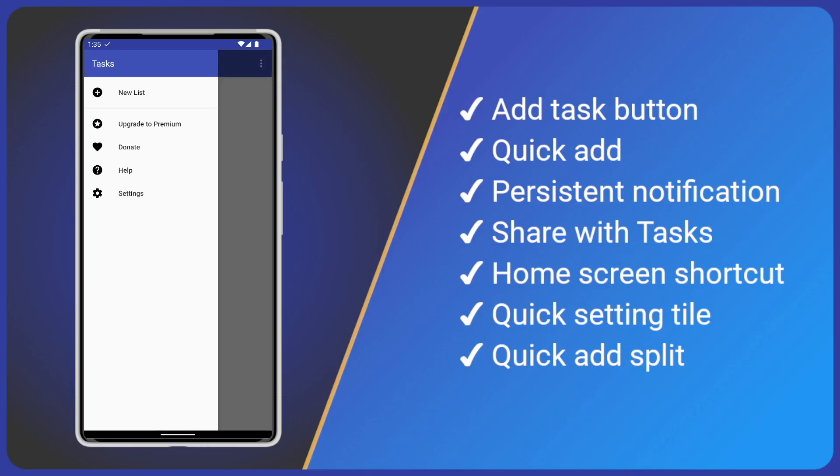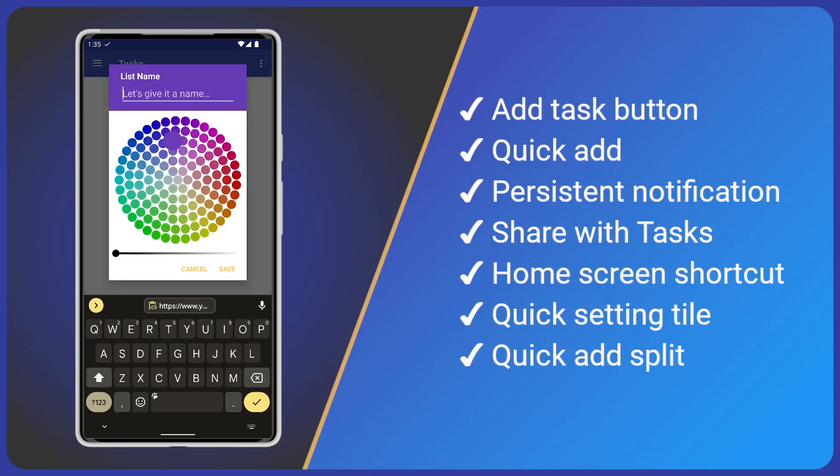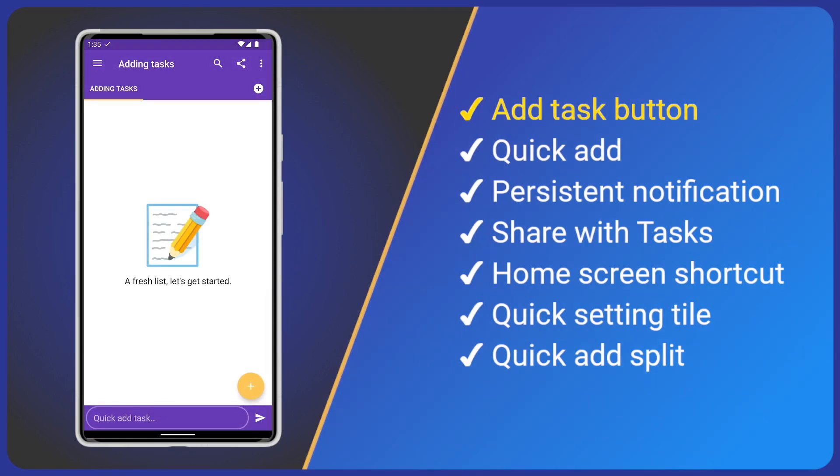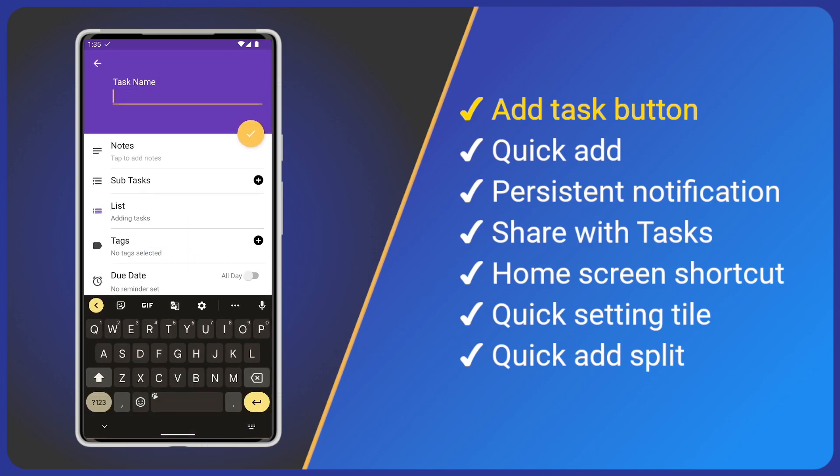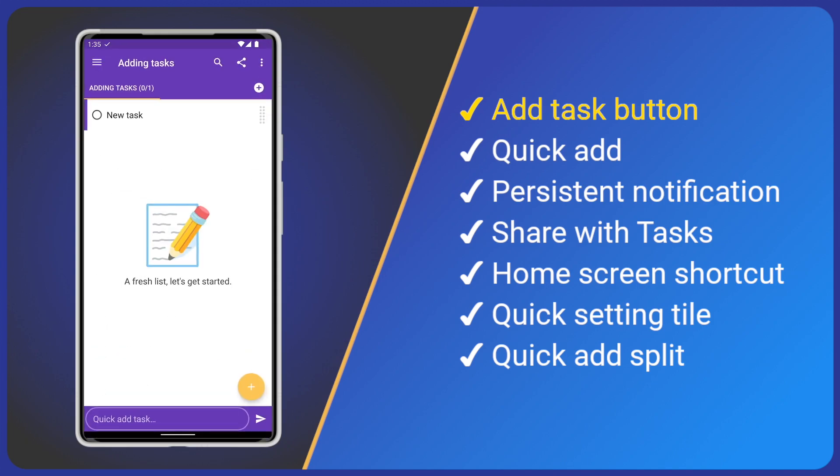First, let's quickly add a new list. Then, to create our first task, tap the big yellow plus button. This will display the new task details screen. There are lots of options but for now just give your task a name and save by tapping the yellow tick.